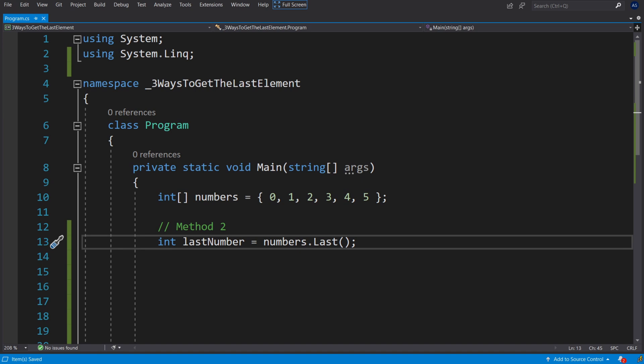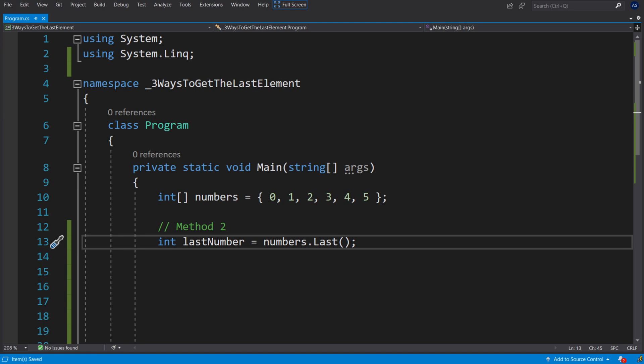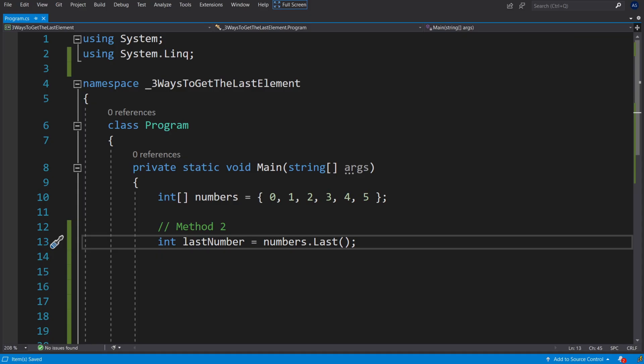This method is quite versatile and works on pretty much any collection as long as it inherits an IEnumerable interface. And on top of that it is very easy to read.